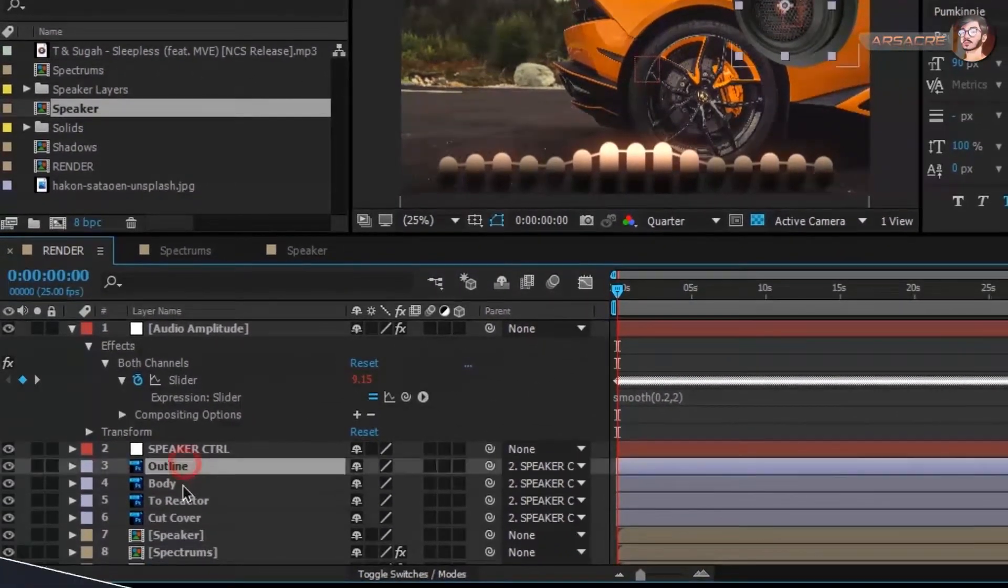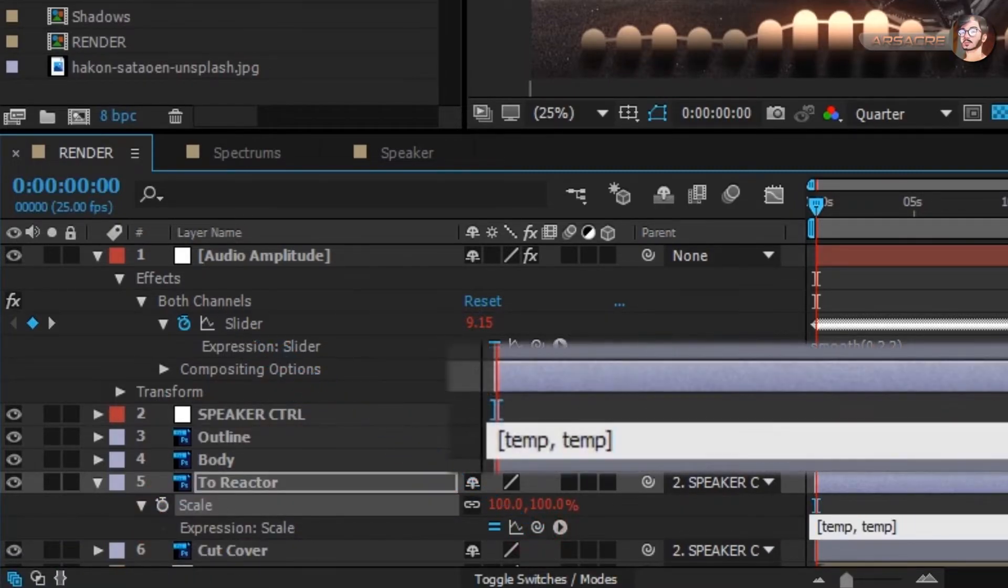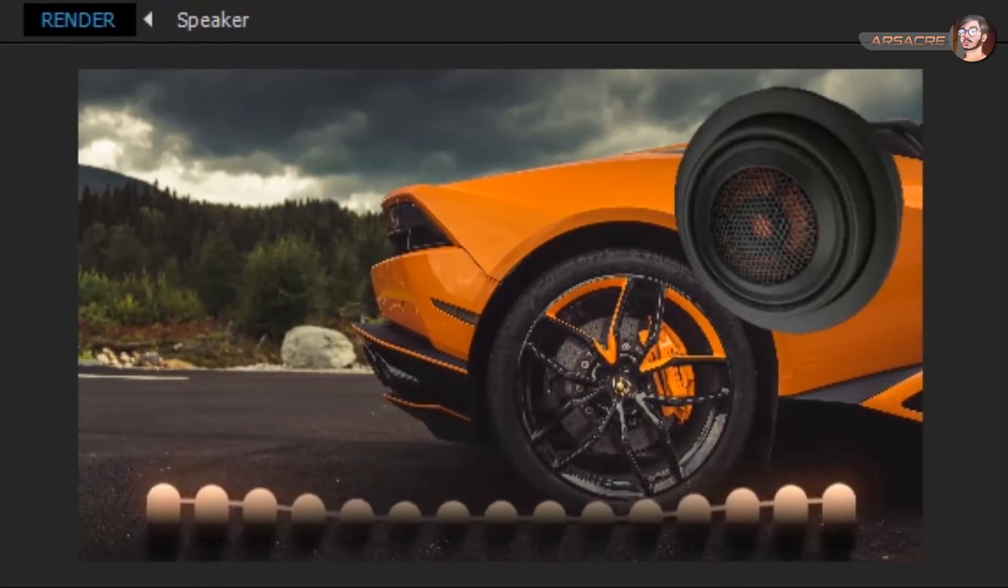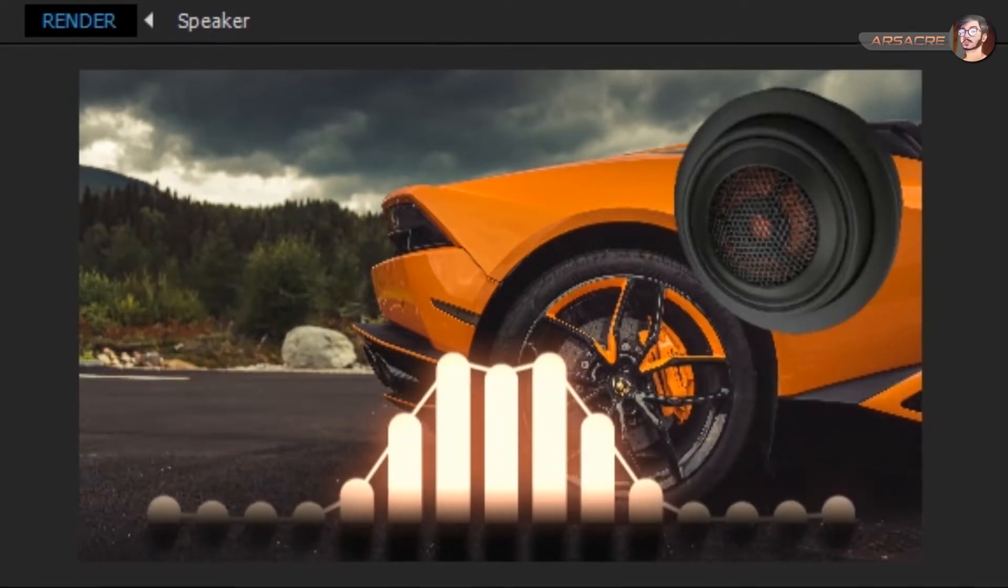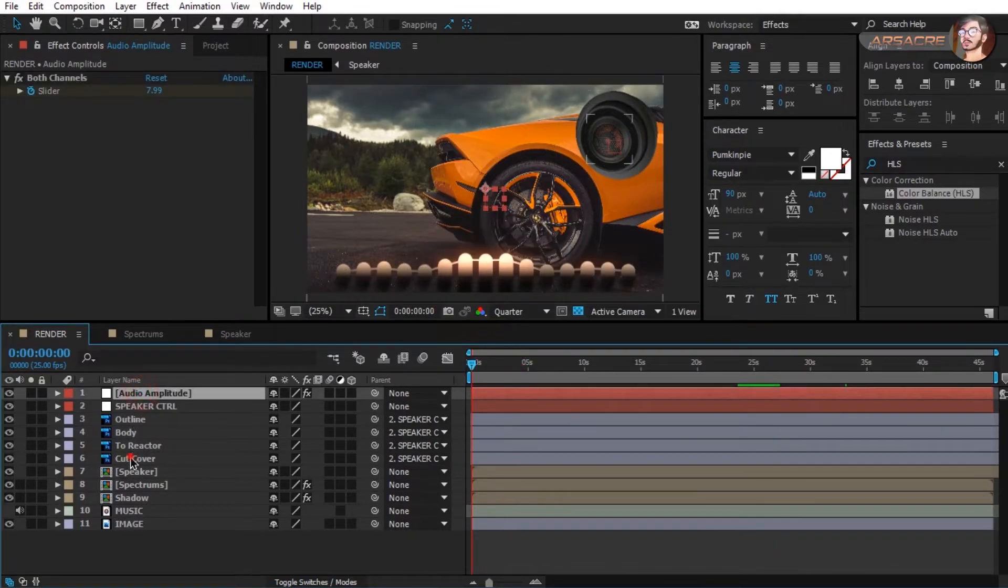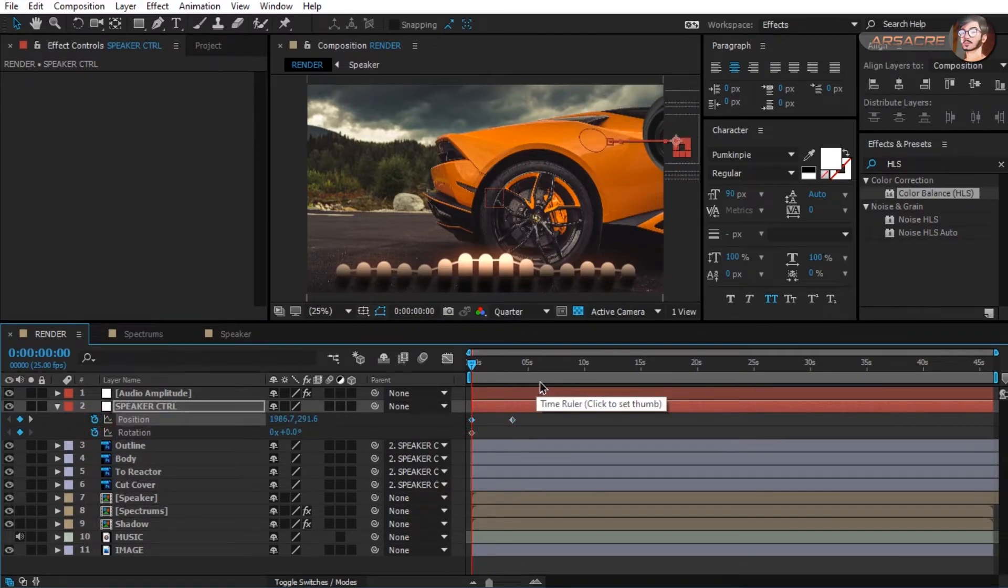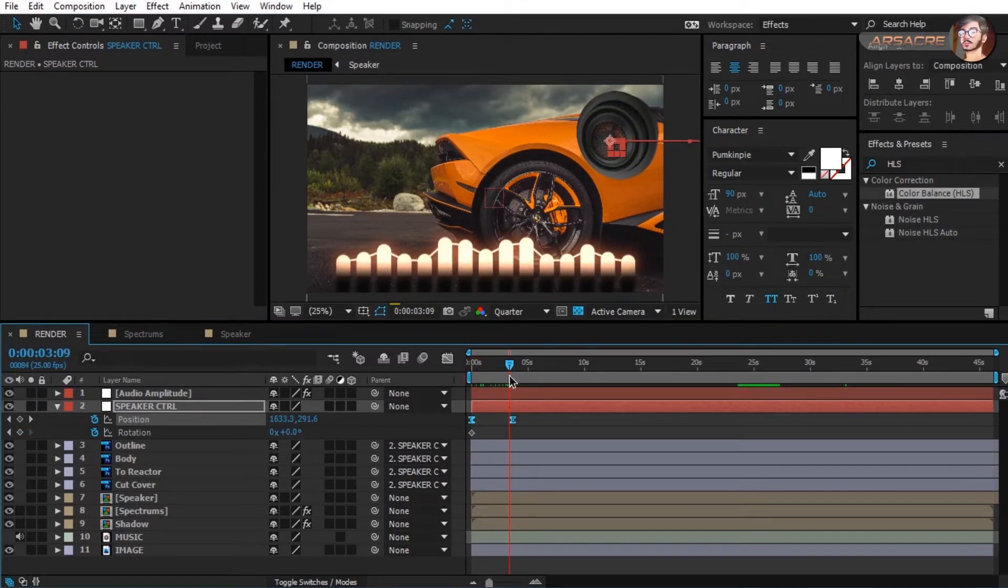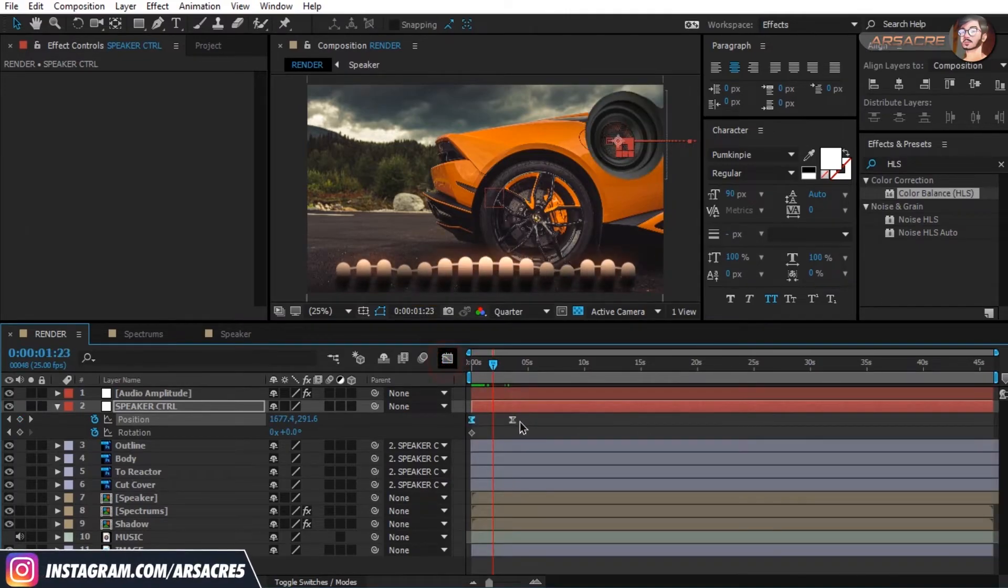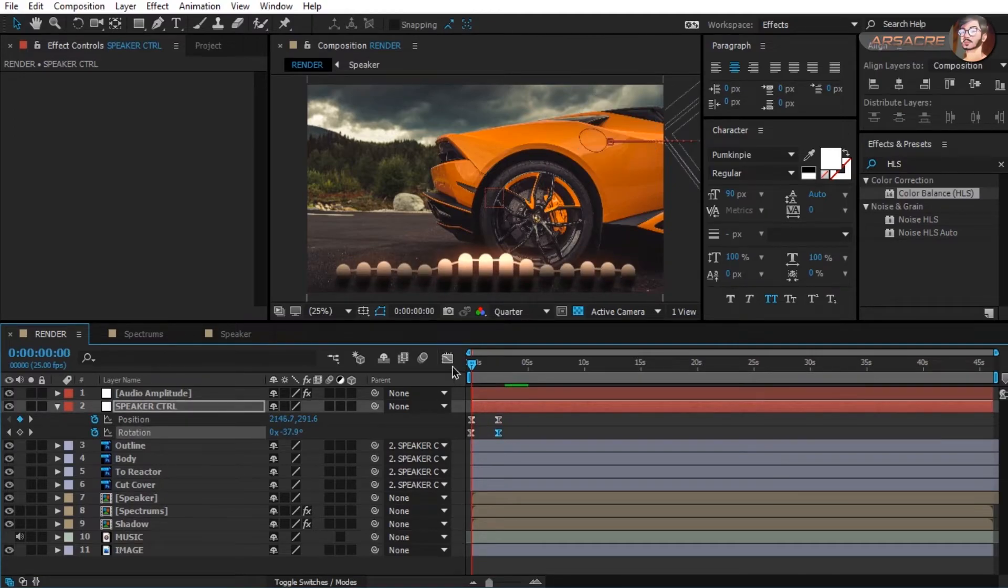Select reactor layer and open scale. Hold alt button and click on this stopwatch. Now attach it to the slider. At the end of this code, type this expression. Let's apply some keyframes to position and rotation.